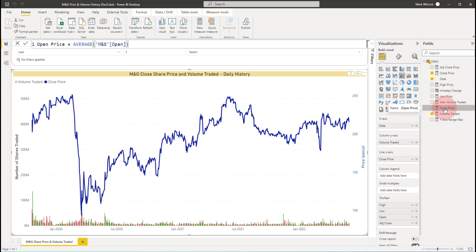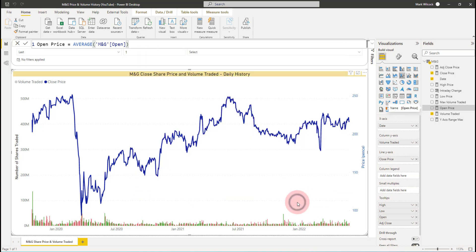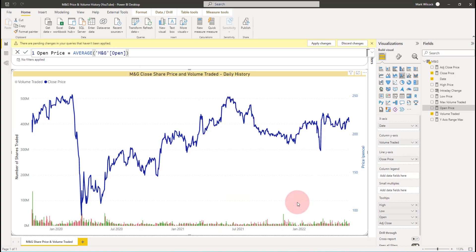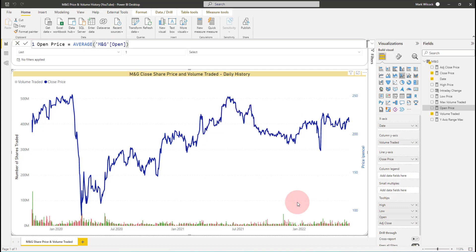The next thing I want to do is to organize these measures into their own measures table. To do that, I need to create a table and I'm going to do that with enter data. This is usually good for creating small lookup tables, internal lookup tables. But I'm going to create a table called calculations. I'm going to click on load. And that will create a table with no rows and one column called column one, which we're going to hang all our measures onto it.